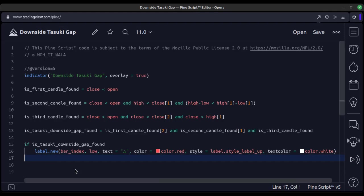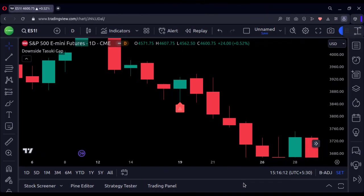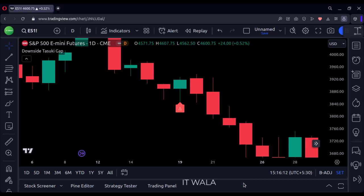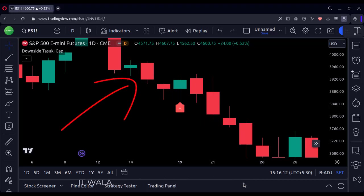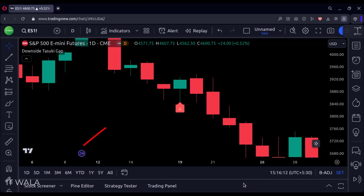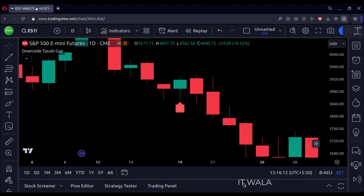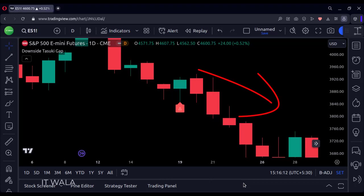Now let's add this indicator to the chart and see. So right now I'm on the S&P 500 daily chart, and I see the Downside Tasuki Gap pattern here. As you can see, this first candle is a big bearish red candle. This second candle is a smaller bearish candle, which is also a gap-down candle. And this third candle is a bullish green candle, whose close value is within the gap created by the earlier two candles. So this is a perfect Downside Tasuki Gap pattern, and the market has continued its downward movement after this pattern.